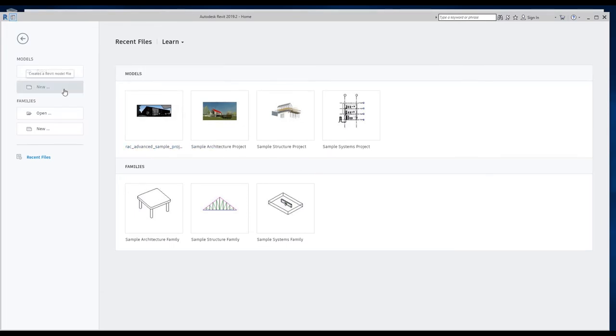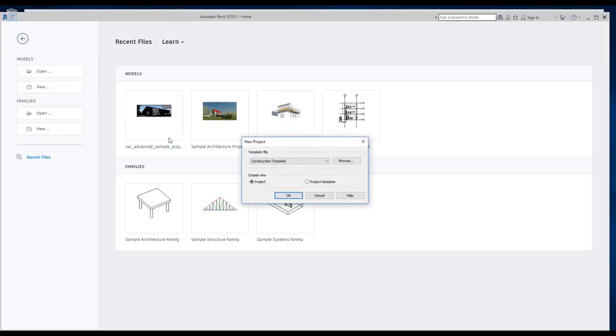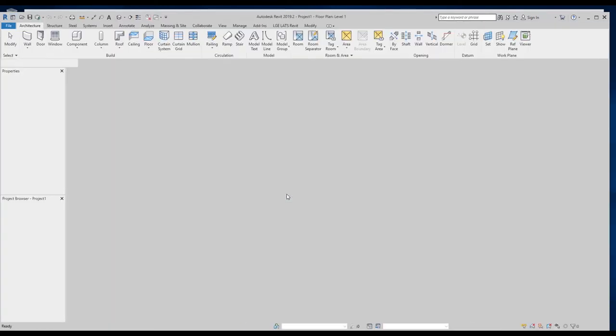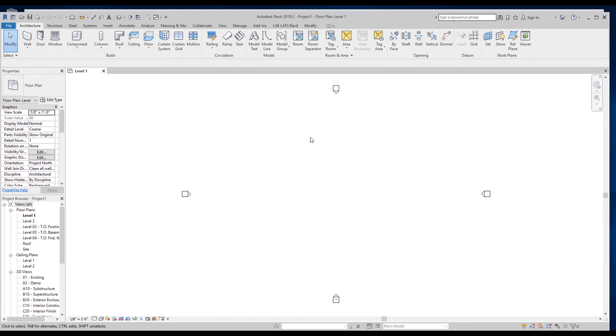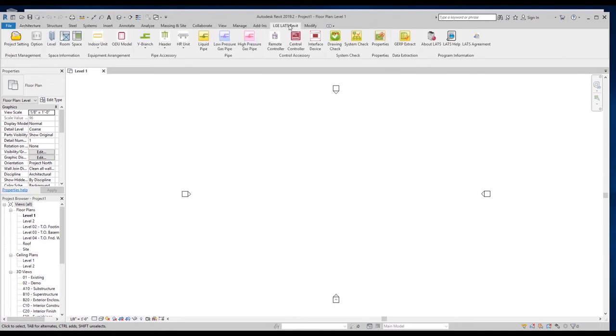The window should look familiar to Revit users. The Revit properties and project browser windows are always shown in Revit by default. You can view the added LATS Revit ribbon in the window. Now you can open an existing floor plan to work with.